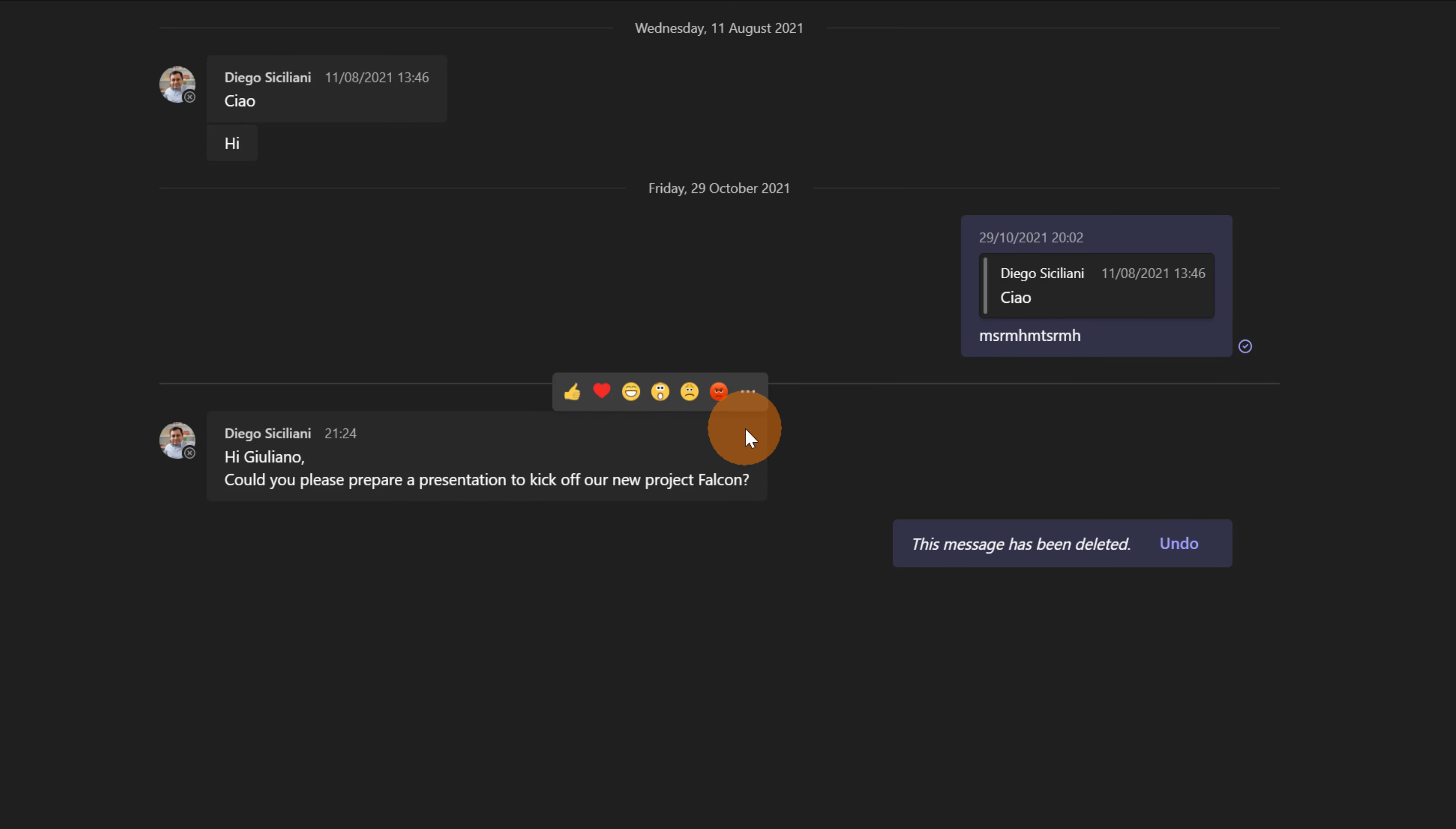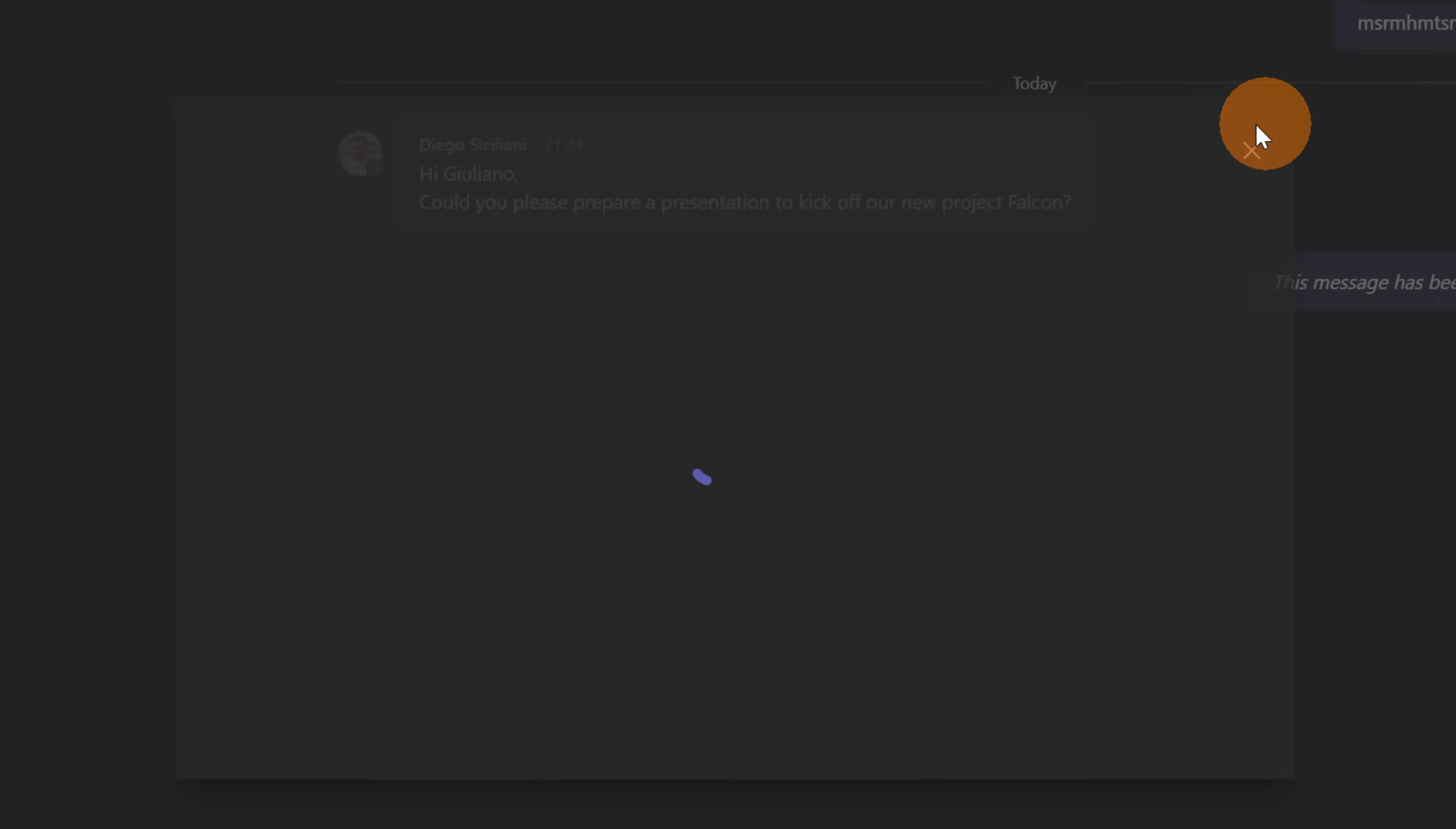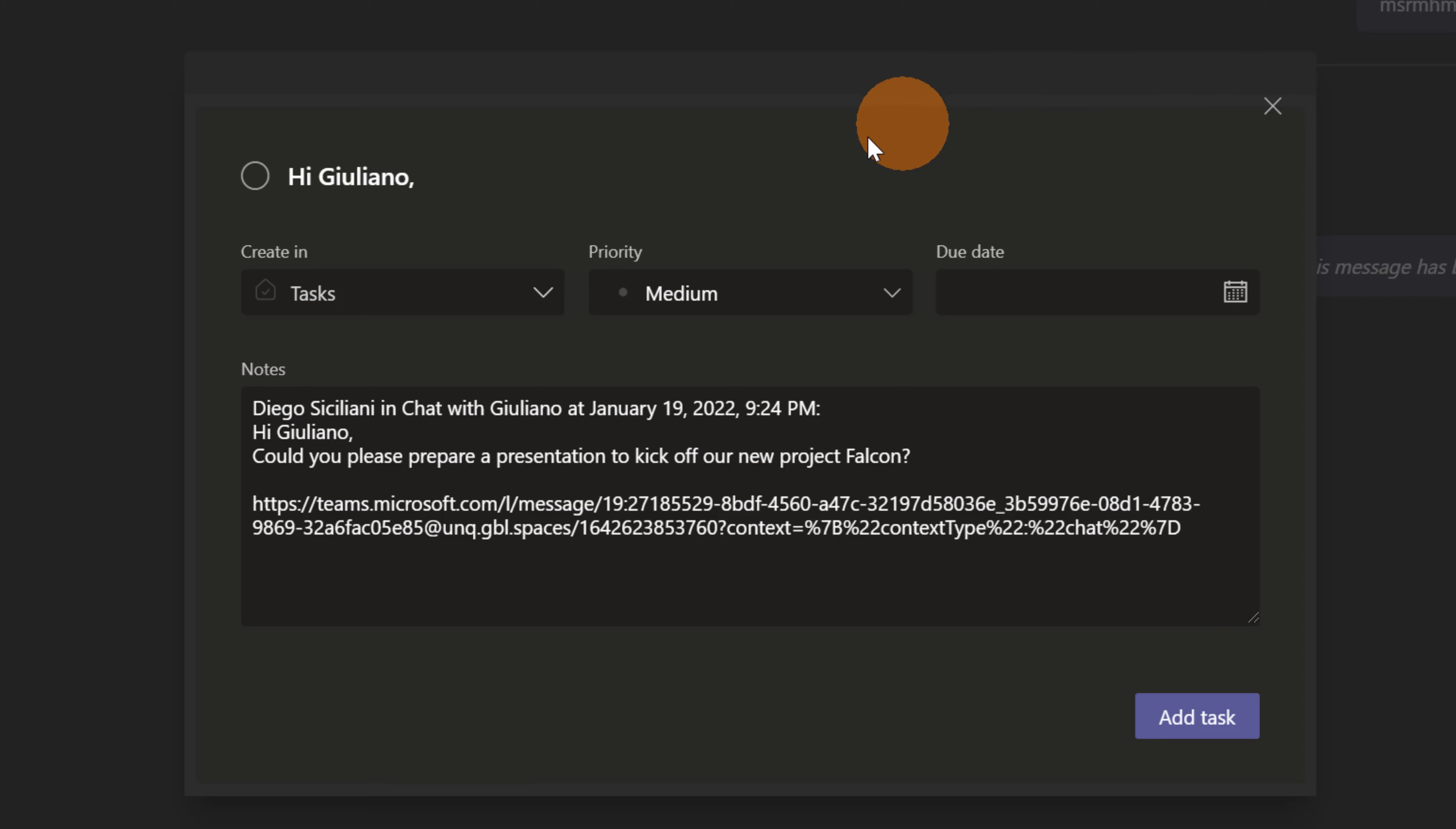Here to create a task directly from this conversation I have to go over the chat, click on the ellipses button, more actions and then create task. This opens this pop-up and directly from here I can create now this task.